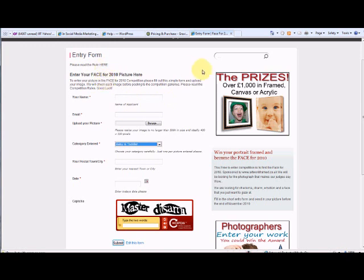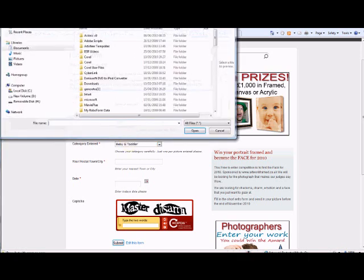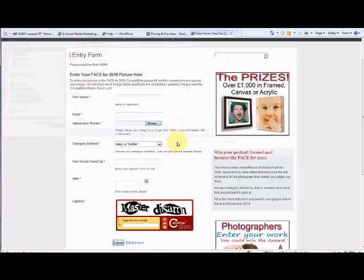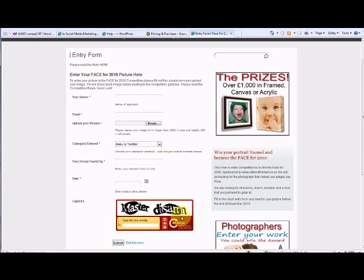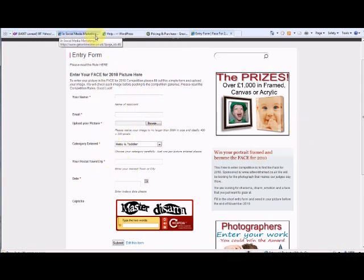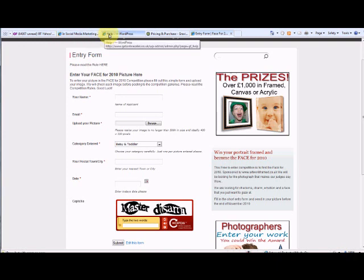For instance, this entry form for the FaceFor2010.co.uk picture competition. I ask for name, email, upload picture which allows you to capture pictures and save them to the WordPress servers, category entered so I can put a drop down menu there, postal town, date and a captcha to make sure I didn't get any spam on this form. As you can see, all this is createable via the Gravity Forms dashboard. Let me show you how to do that.